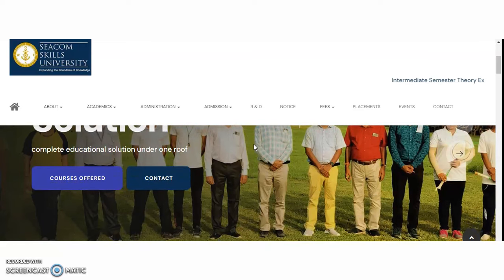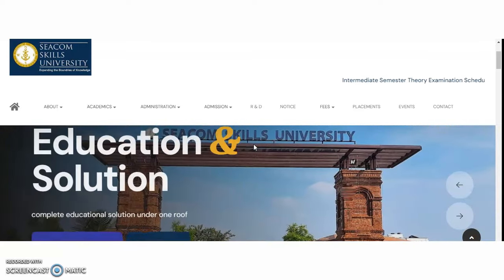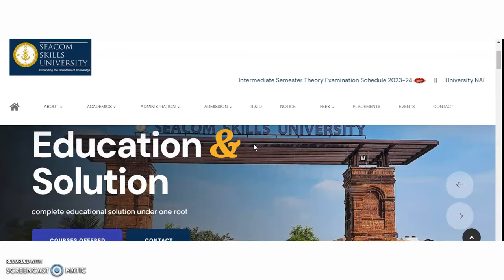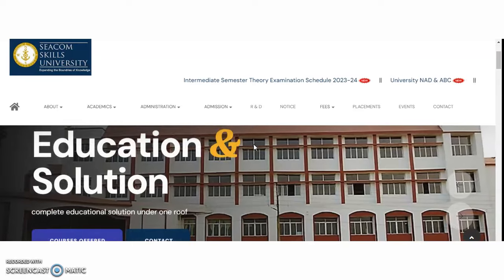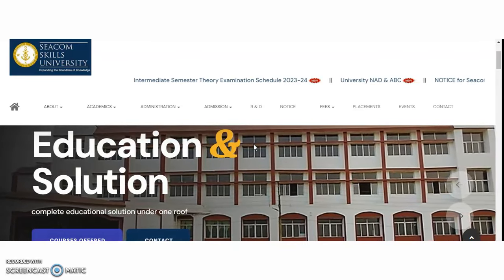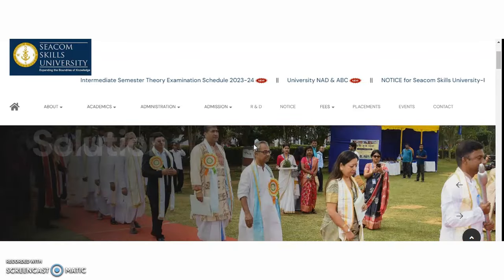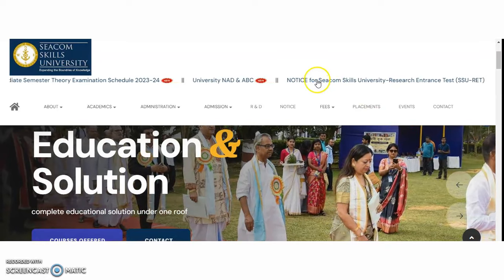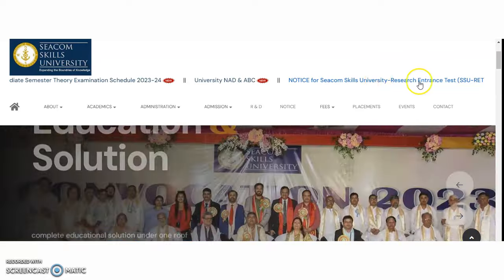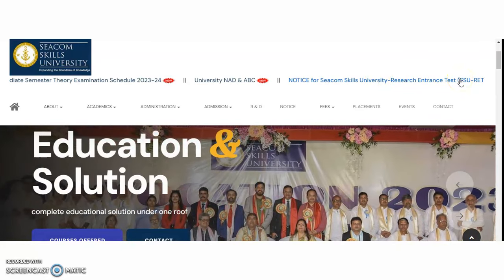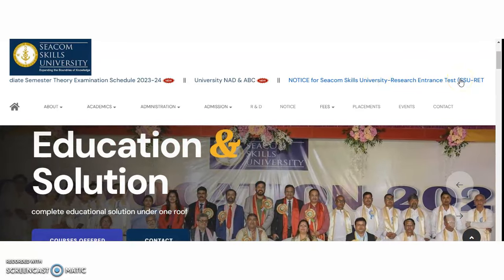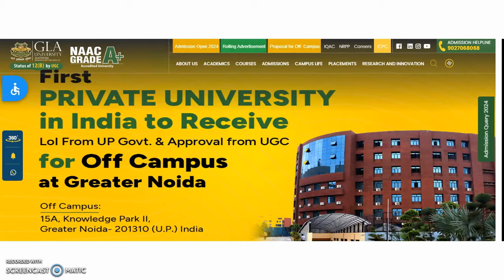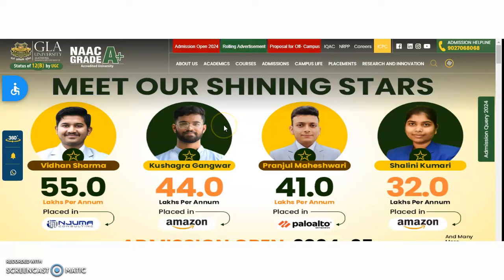Apart from faculty recruitment, SEACOM Skills University is also conducting a Research Entrance Test for PhD admissions. If you are looking for a PhD and are okay to pursue it at this university, check their official website for the notice on the SEACOM Skills University Research Entrance Test.